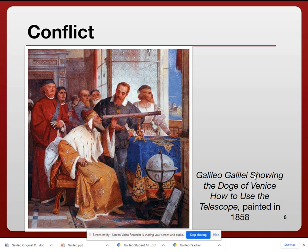His 1632 book, 'The Dialogue Concerning the Two Chief World Systems,' came too close to arguing the theory was true. Galileo had walked a fine line with the church, and this book just didn't satisfy them. He was brought before the Inquisition — they put him on trial and tried him as a heretic.